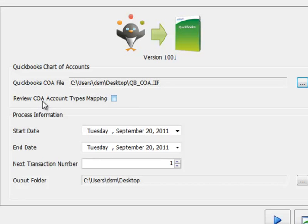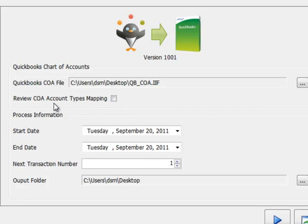The option here to review Chart of Account Types mapping can be checked after you've done your initial configuration, but the first time through, ProCare will bring this screen up for you automatically.